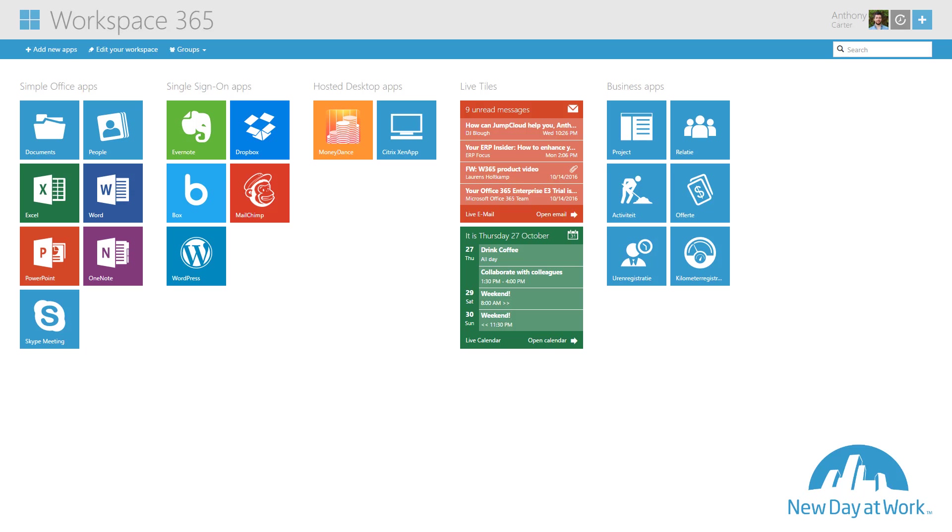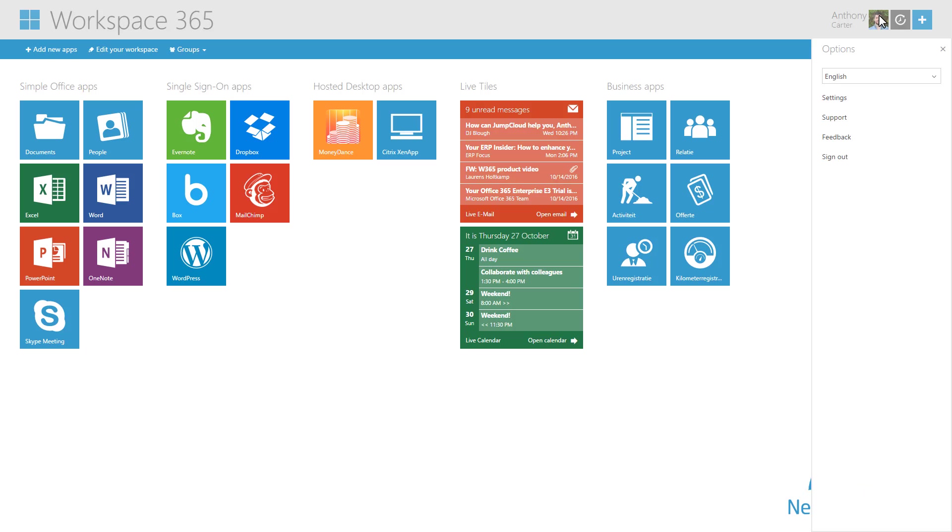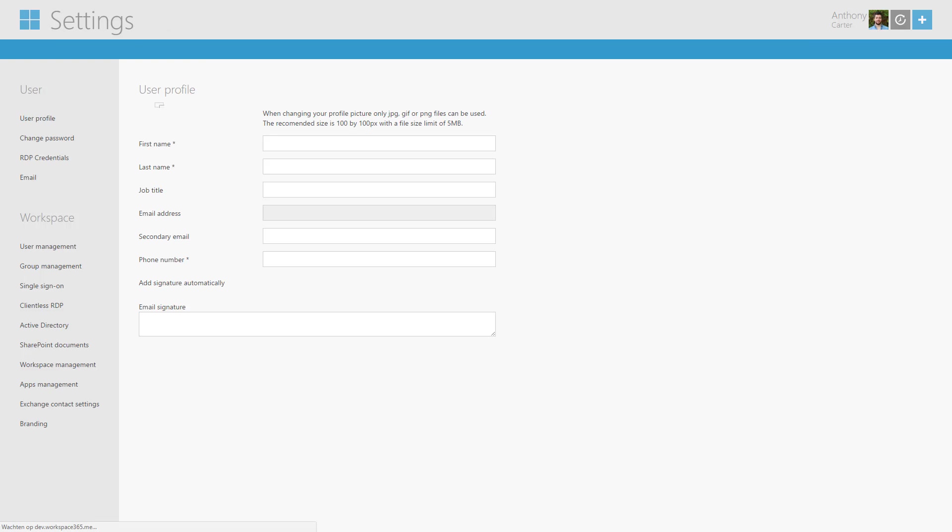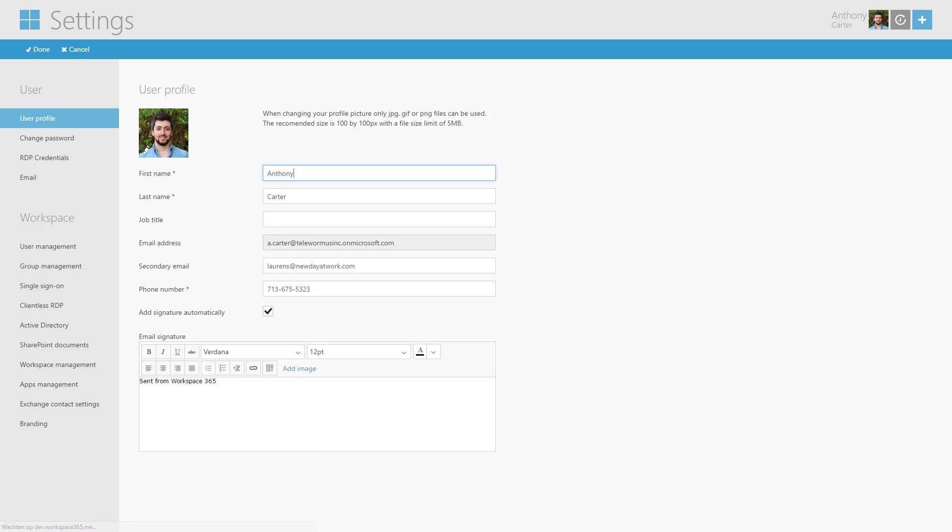Click on Options menu and Settings. Choose Clientless RDP on the left.